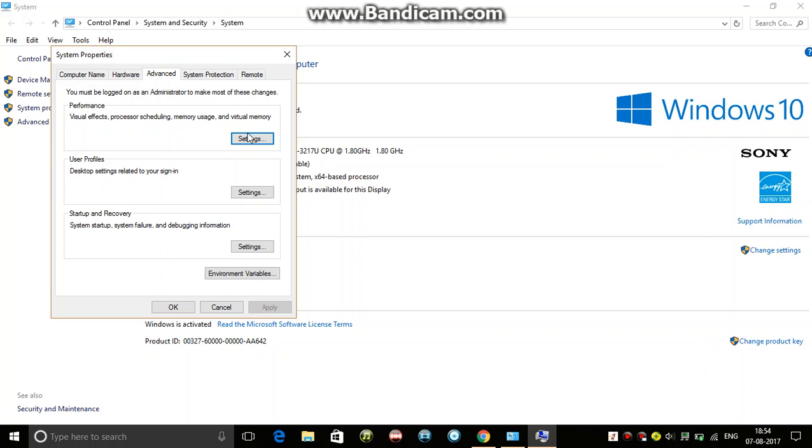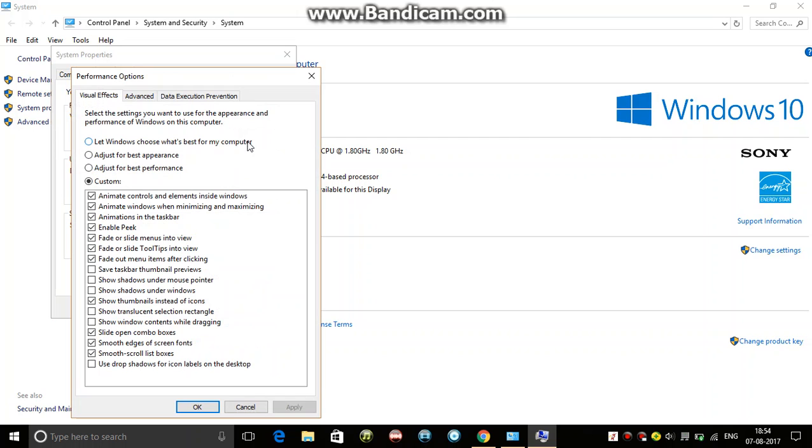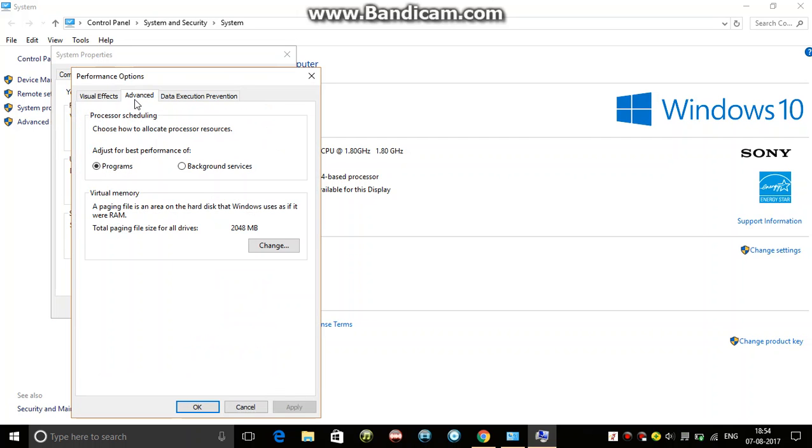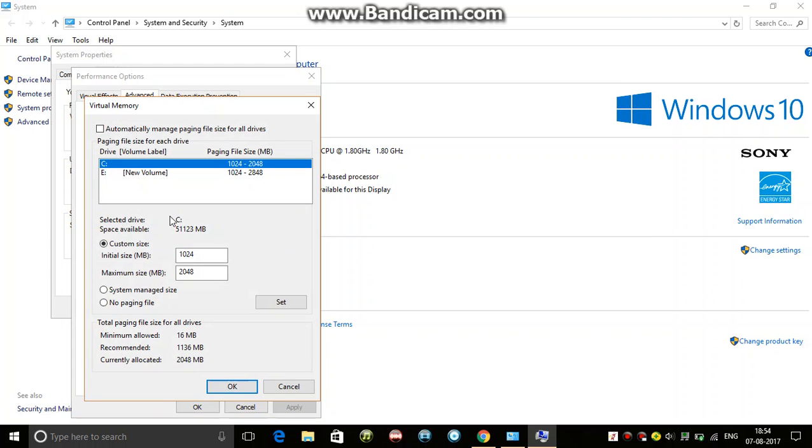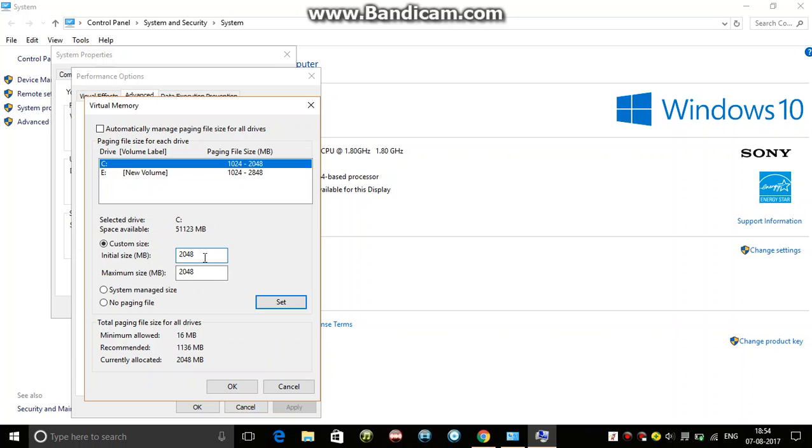Go to Performance, Advanced, then Paging File. Select the initial size of your RAM - so I have 2GB RAM, so I'll select 2048. And then this number multiplied by 2, so it will be 4096. Set it.